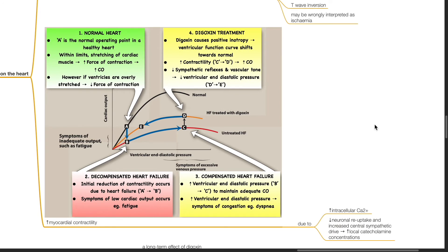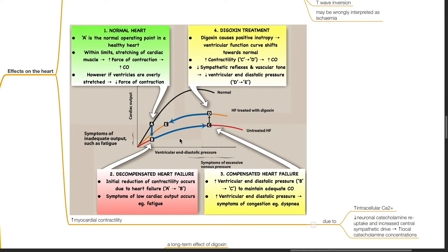Digoxin increases myocardial contractility by increasing intracellular calcium and increased local catecholamine concentrations. This is a graph of cardiac output versus ventricular end-diastolic pressure. In the normal heart, point A is the normal operating point in a healthy heart. Within limits, stretching of the cardiac muscle increases the force of contraction and cardiac output.